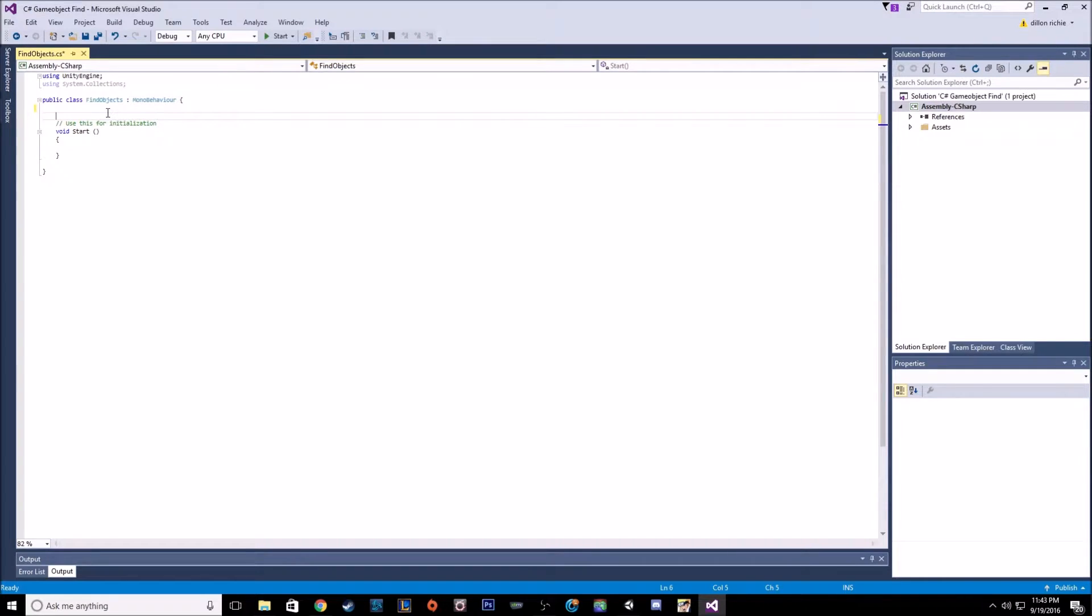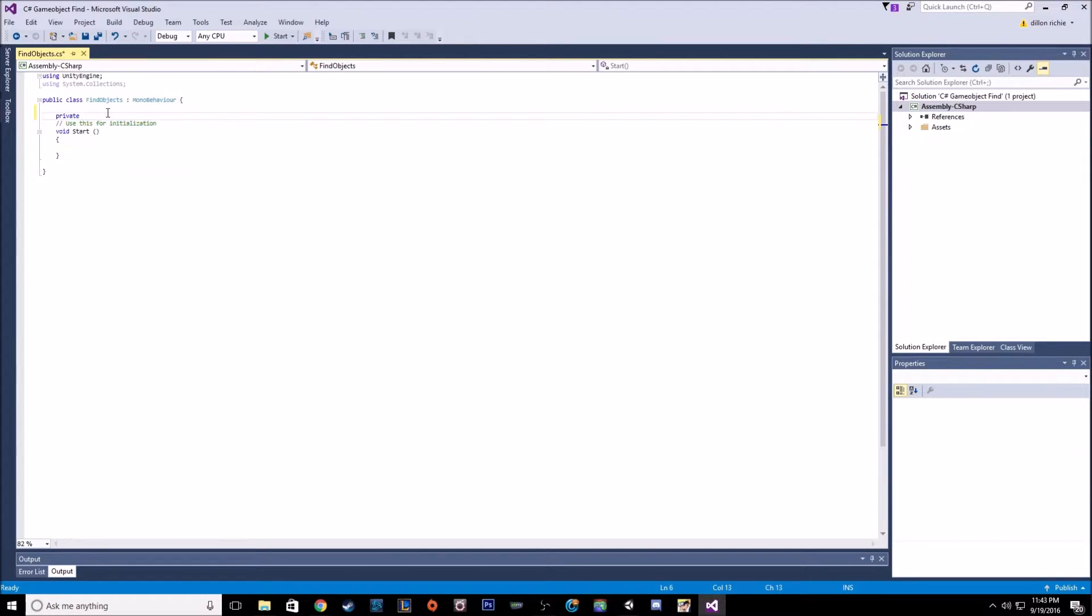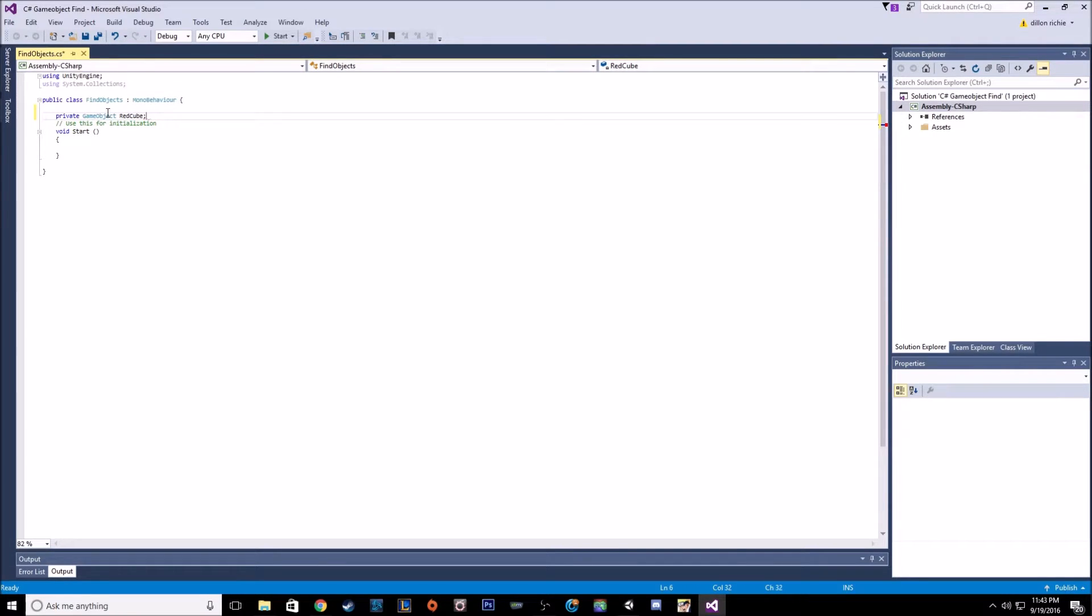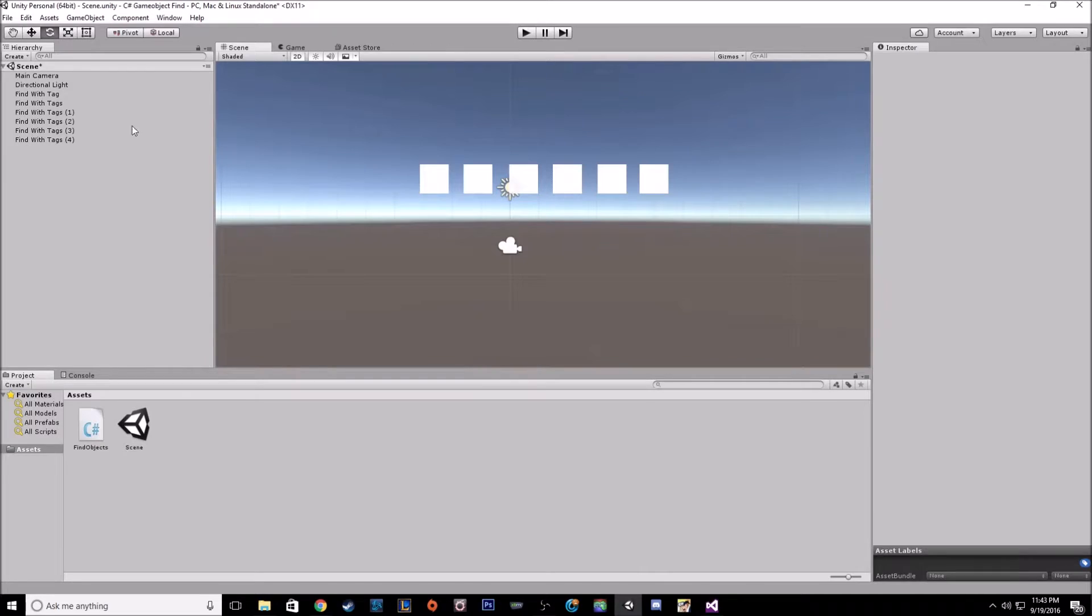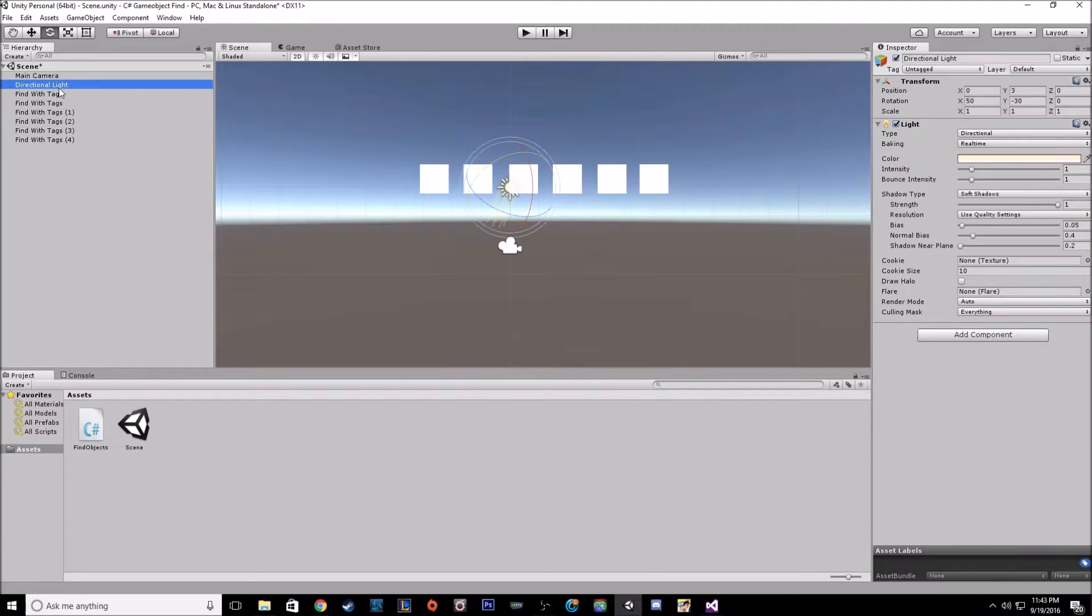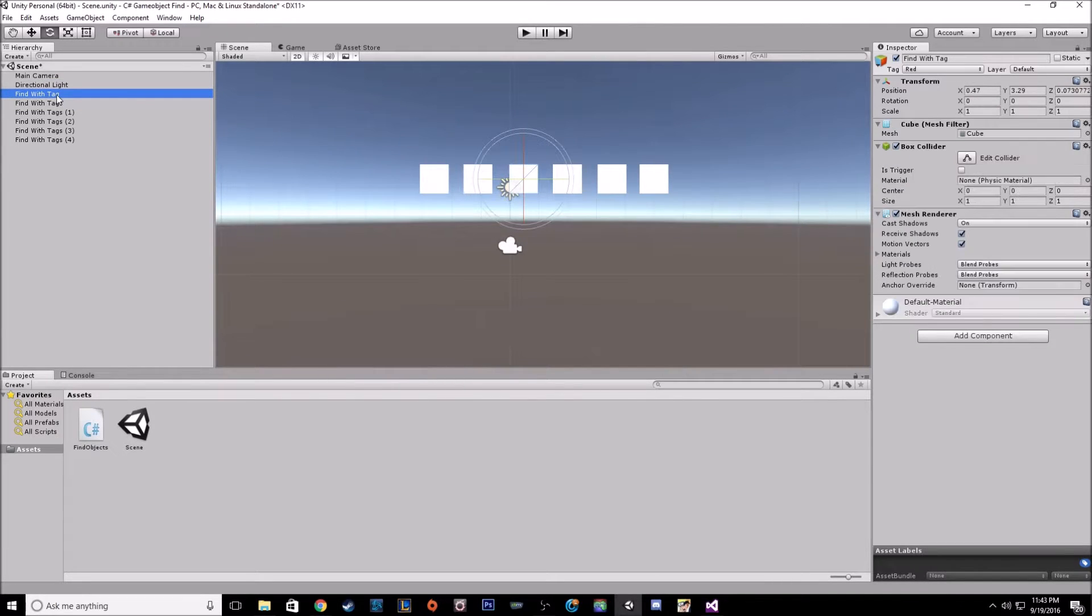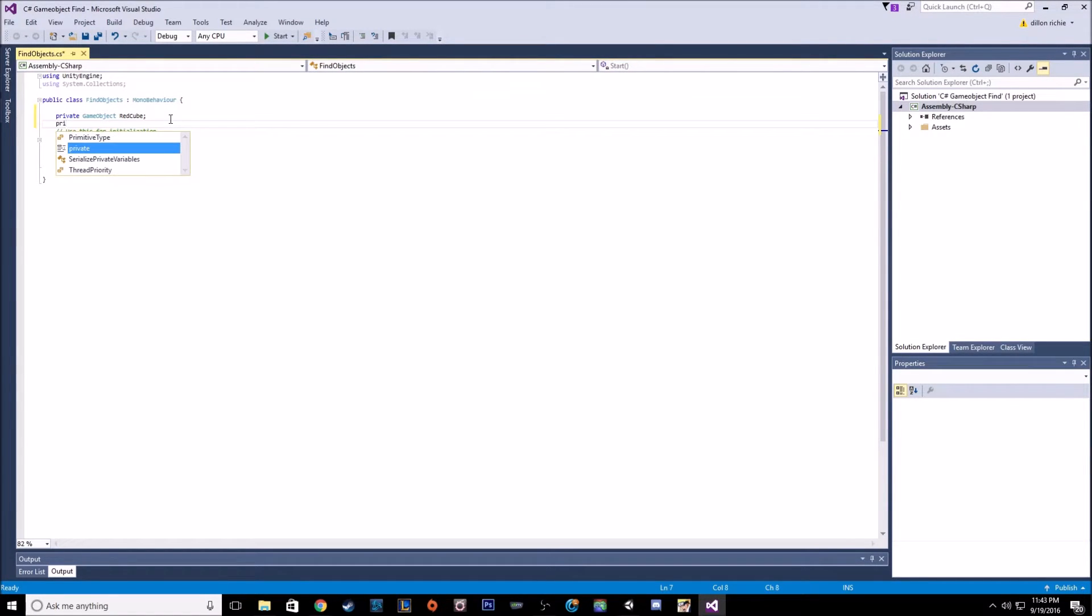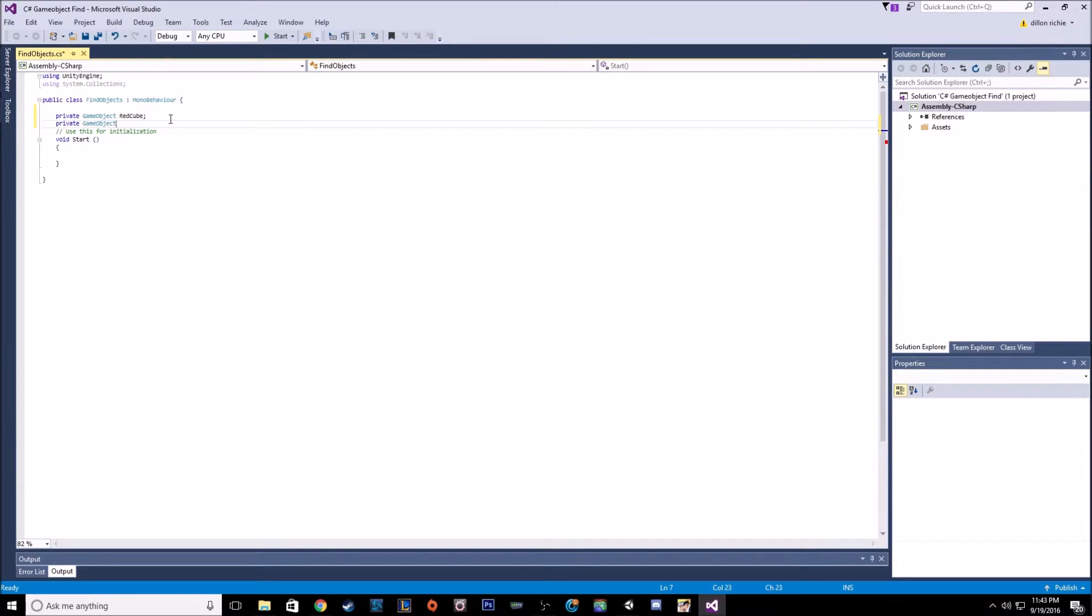So to get your game objects, you have to have something to put them into in your script. So we're going to need two private variables. We want game object, we'll call this red cube. So the single is going to be red.